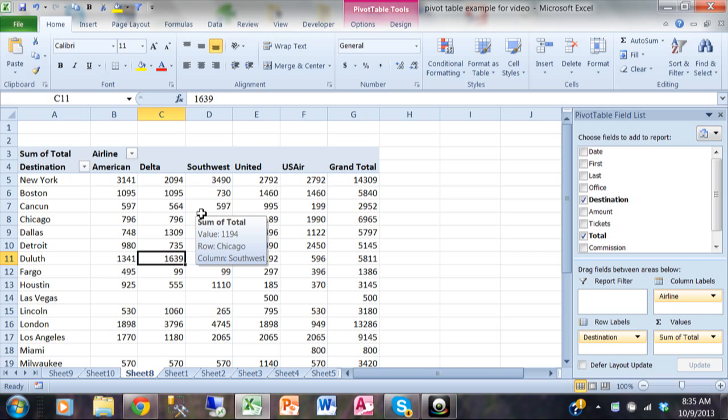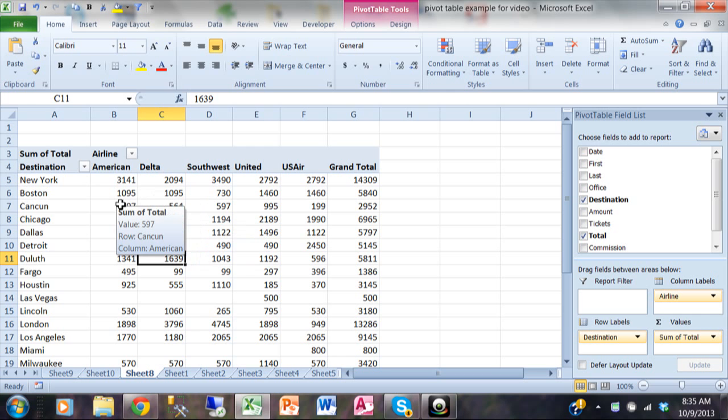So that would work anytime that you have your column headings or your row headings, even if you had more than one like we demonstrated in another video of this series. Now let's talk about sorting.